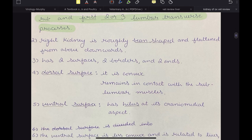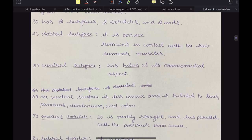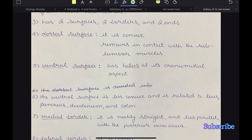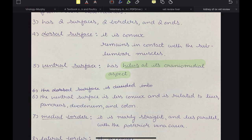The right kidney is roughly bean-shaped and flattened from above downwards. It has two surfaces, two borders and two ends. The dorsal surface is convex and remains in contact with the sub-lumbar muscles. The ventral surface has the hilus at its craniomedial aspect — very important, because it can be used to differentiate between the left and right kidney. So the hilus, in case of the right kidney, is present at the craniomedial aspect.